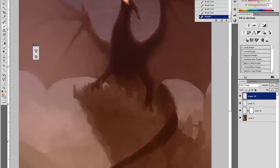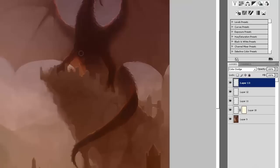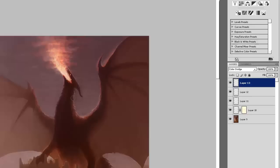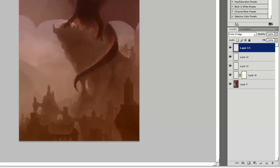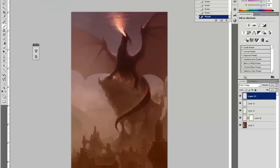What I'm doing now is just adding some more atmospheric lighting and bounce.